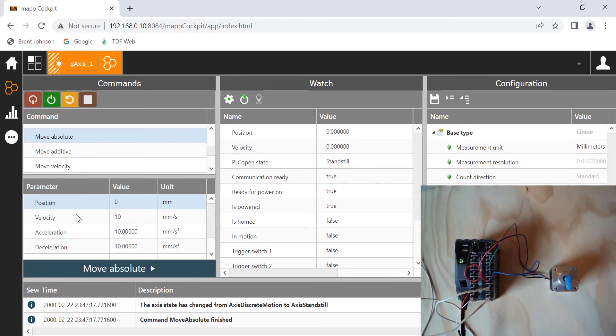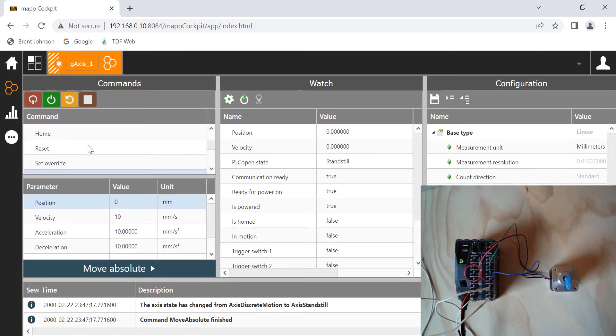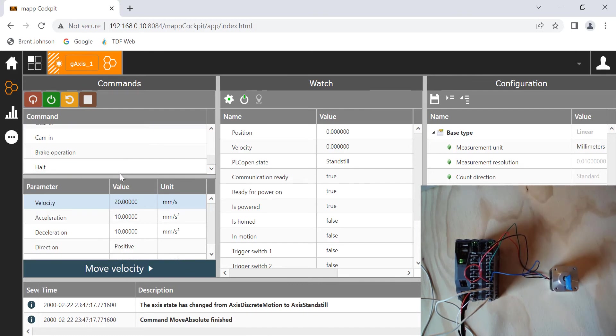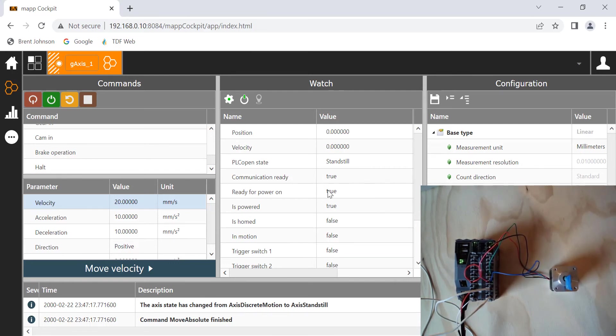As you can see, you can do different moves. We're going to move absolute. You can do a move additive. You can do a move velocity. You can do all kinds of different stuff in here. It's a super powerful tool, and you can actually see the feedback. This is great for commissioning.